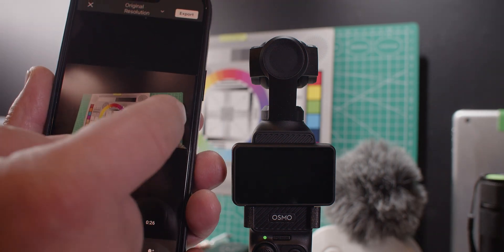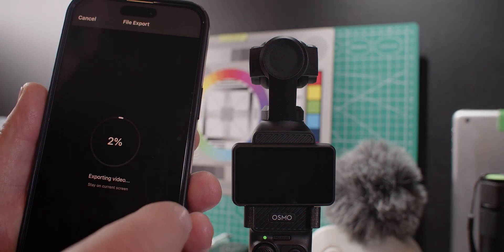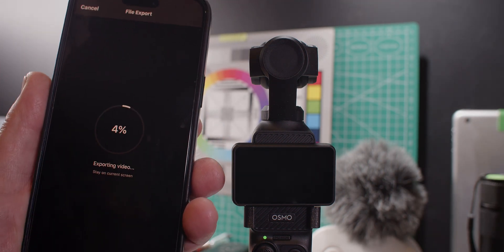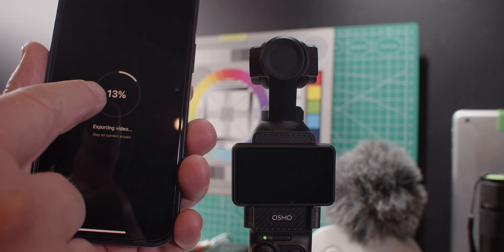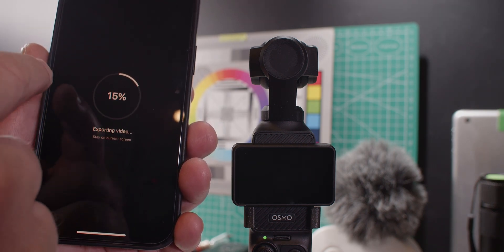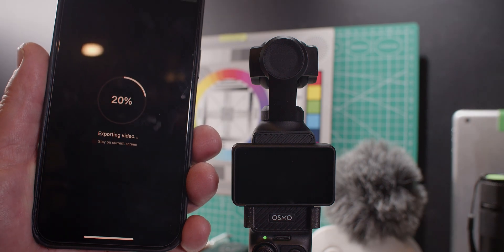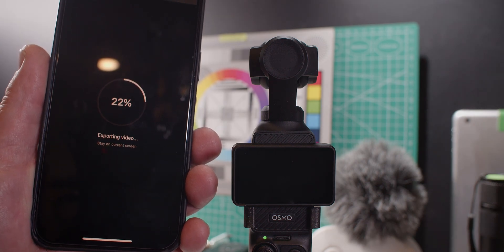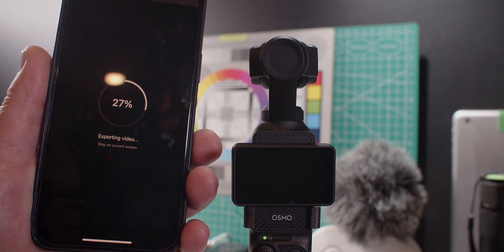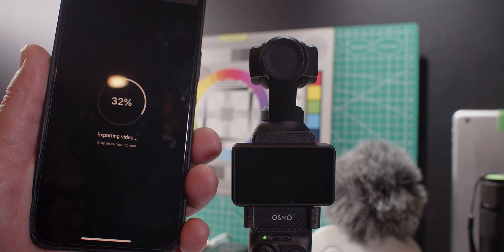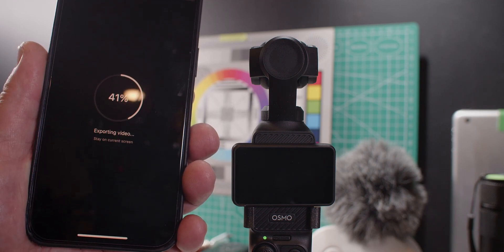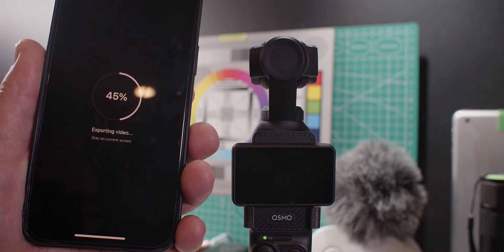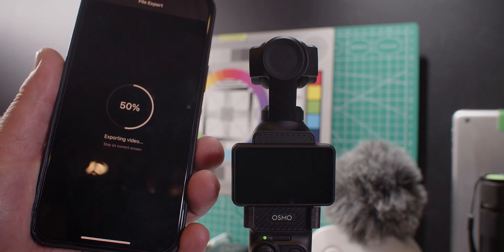The LUT is applied to the footage, and then we export again. Now we are exporting — it takes longer because it has to apply the LUT when it writes the file. A filter has to be applied to the footage when you export, so it takes a little longer.